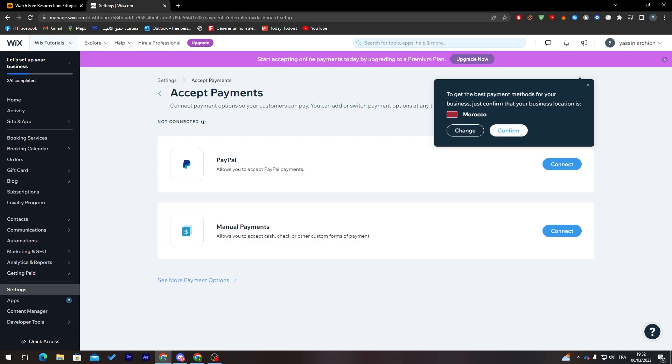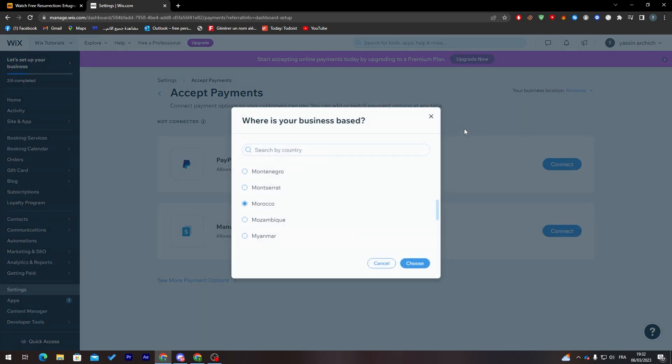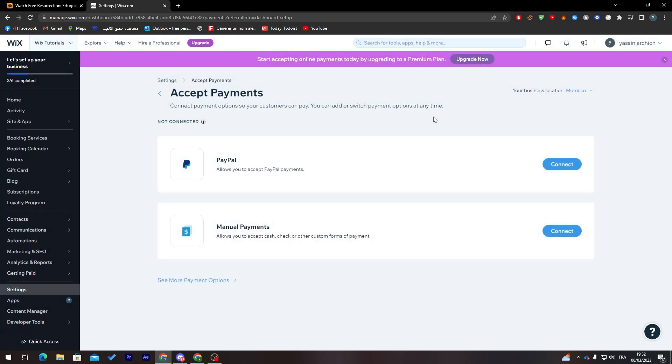You can get here the best payments for your country. Whatever country you have, make sure to change into it and confirm. As you can see, there are two ways of payments in my country: PayPal and manual payments, which allows you to accept cash, check, or other custom forms of payment.